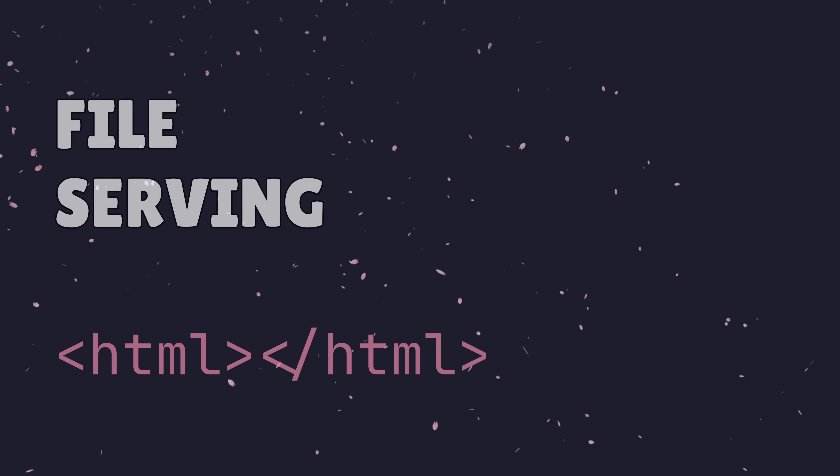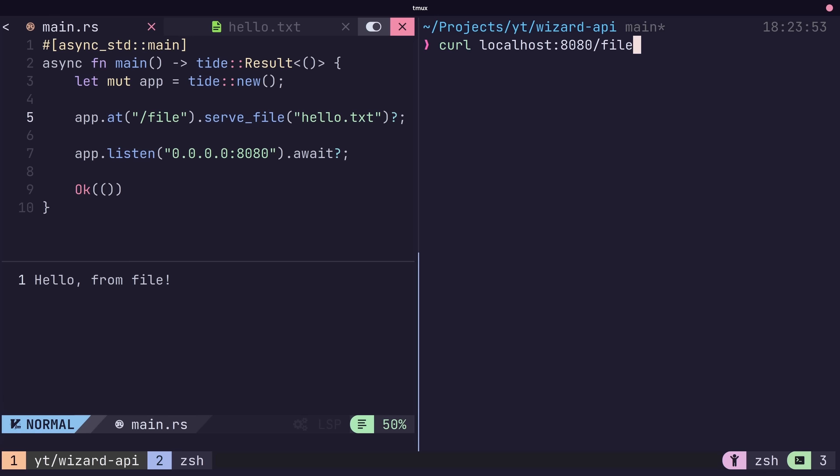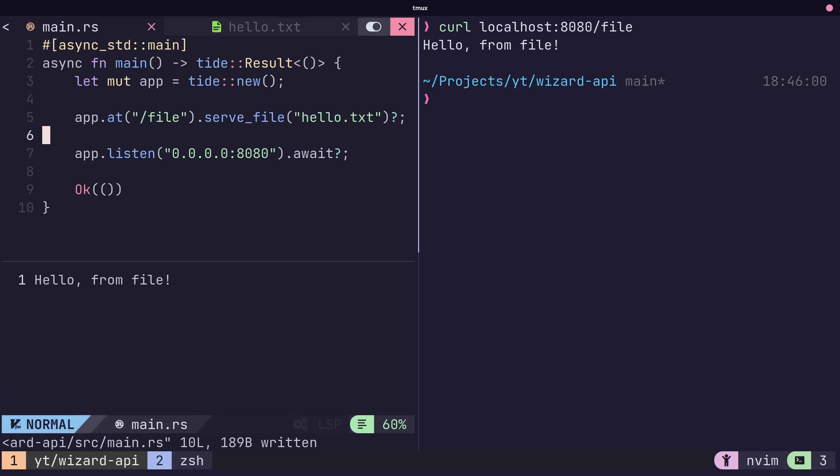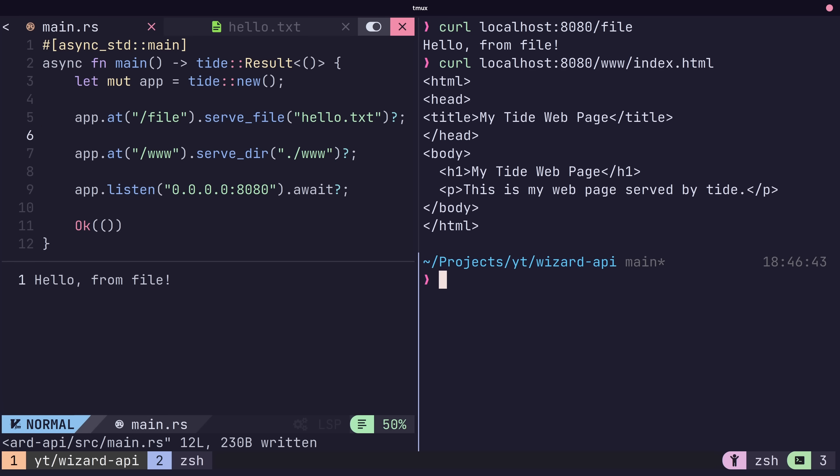You can serve static files easily by using the serveFile method of a route, and by just pointing it at the file you wish to serve. Additionally, you can serve a directory as well using the serveDeer method.